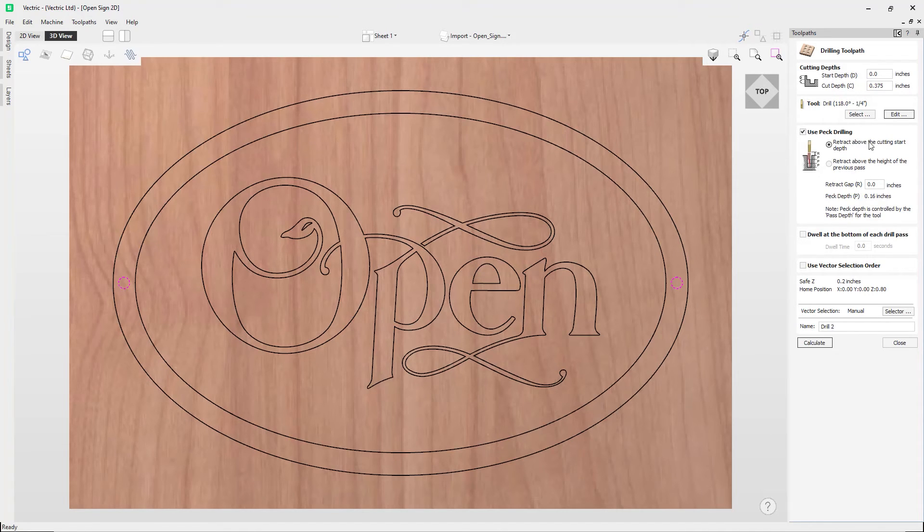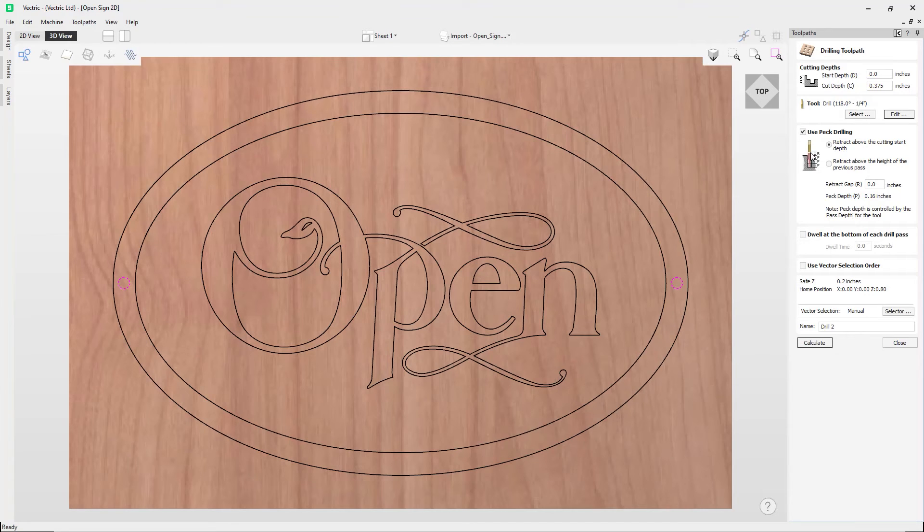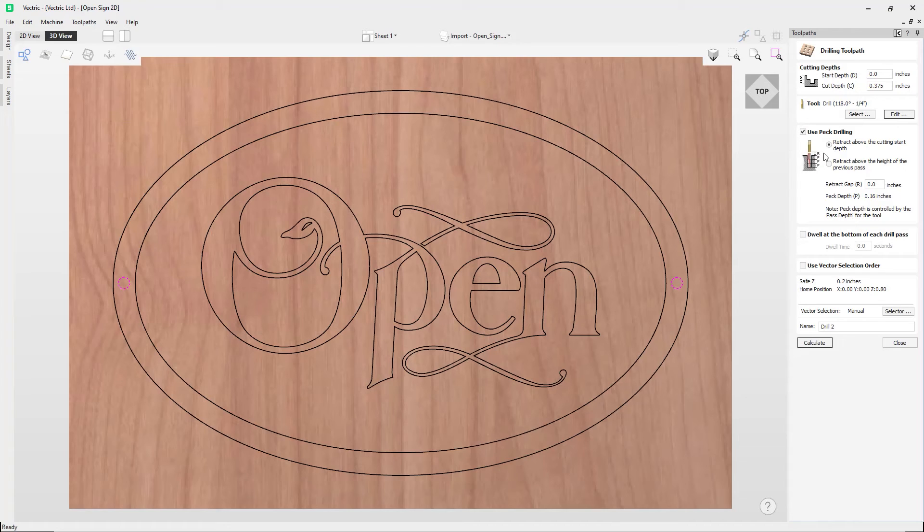Now this option will cause the tool to retract fully out of the drill hole after each peck drill plunge. This is beneficial for clearing swarf or chips completely from the drill hole during the drill cycle. And so using this option, the retract gap value that we enter here is the fixed distance above the start cut depth.